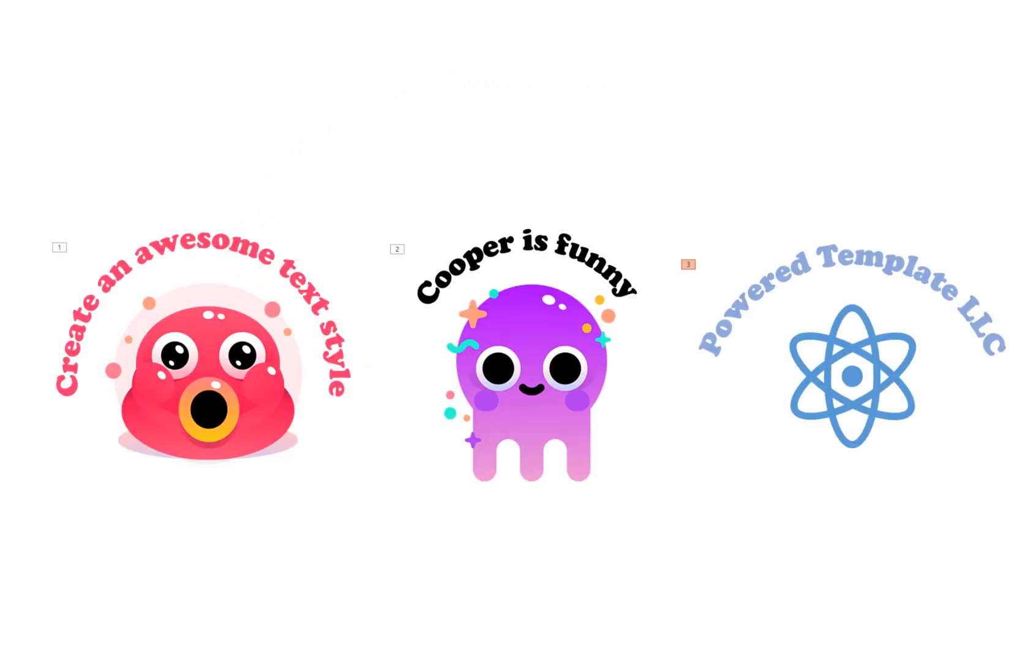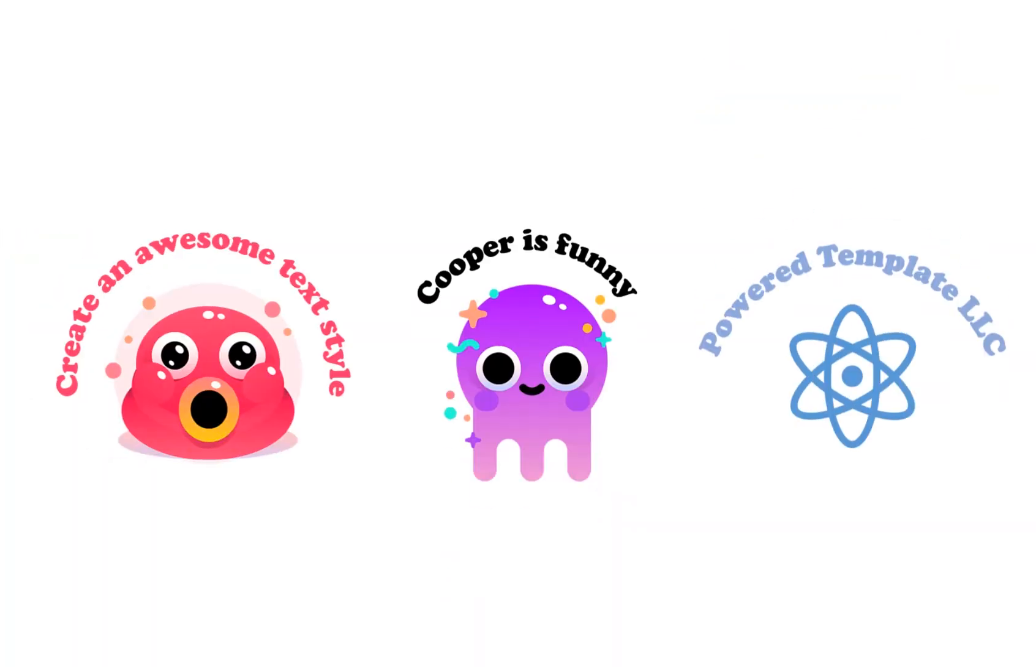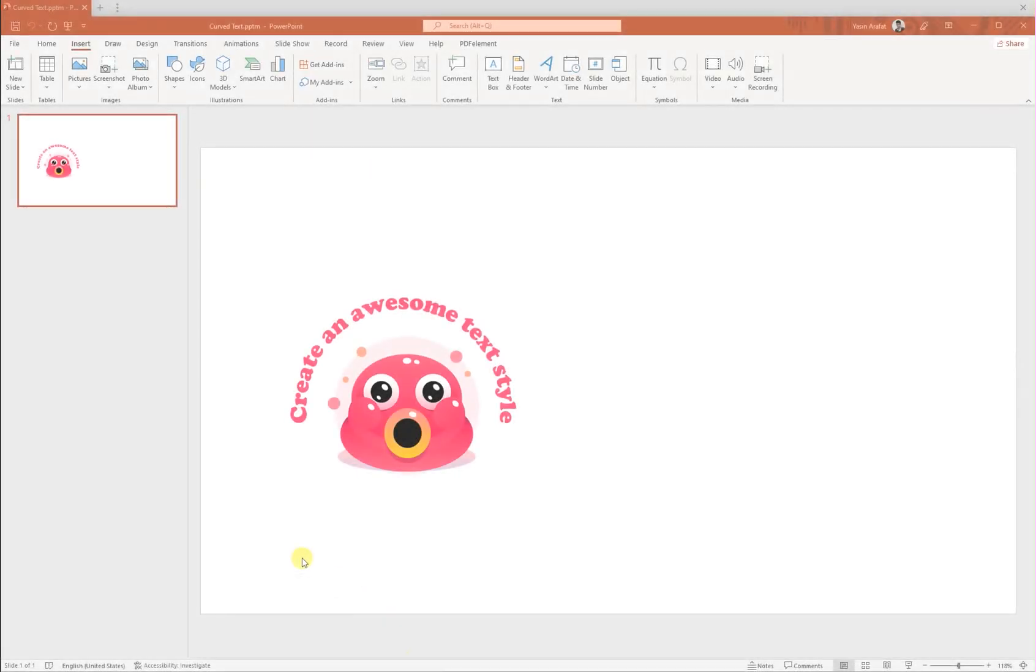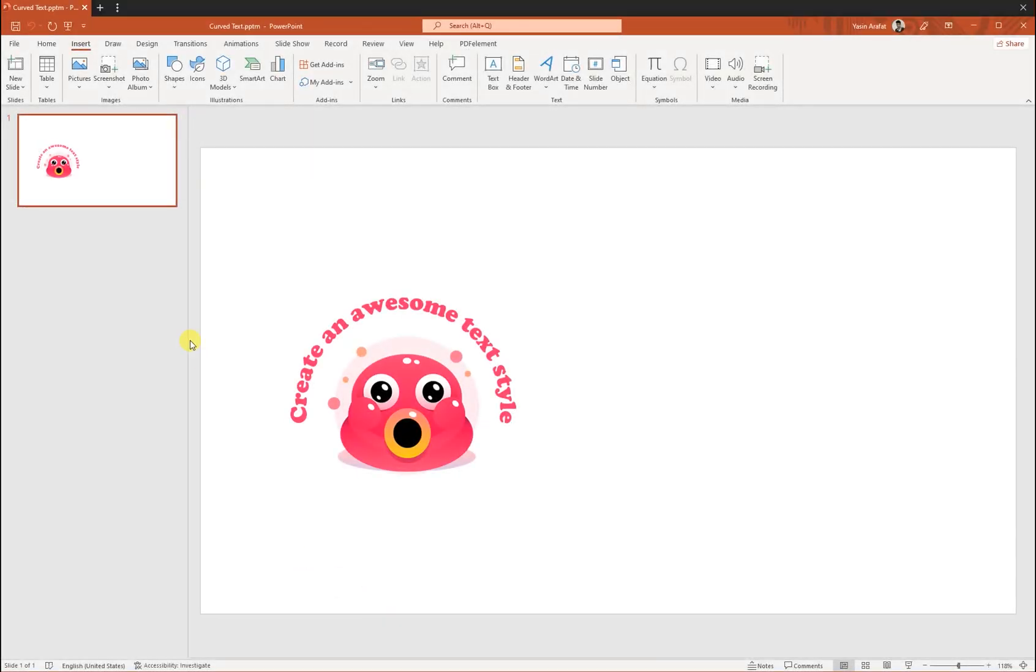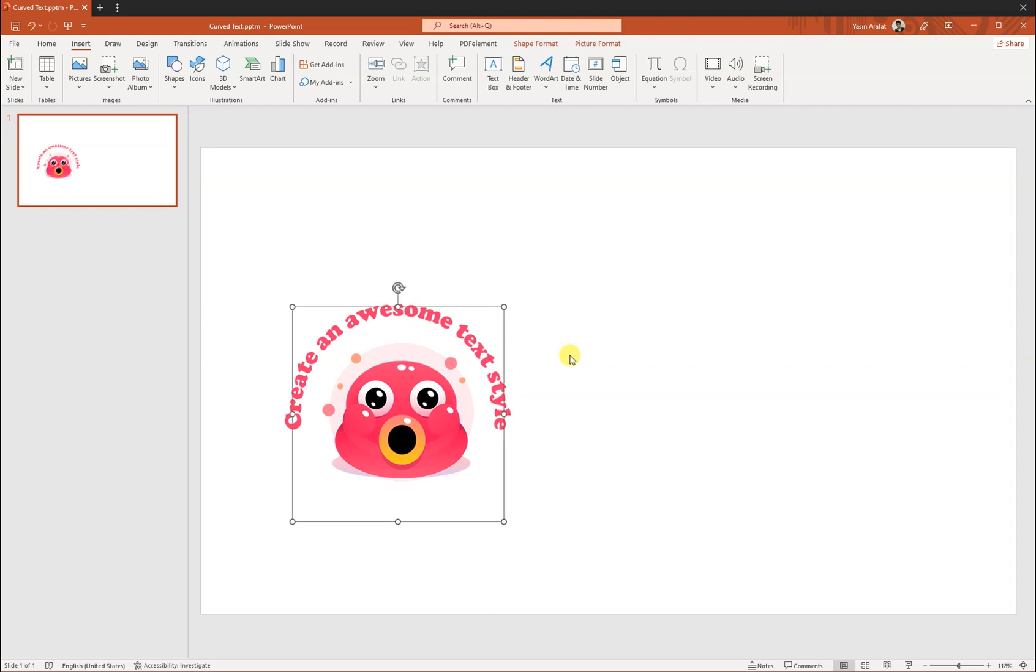Hi, in this video we're going to learn how to create this type of curved text styling in PowerPoint. So let's jump in. If you want to create a very beautiful curved text styling on your presentation, then we have to follow some very basic rules.